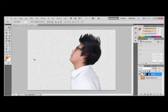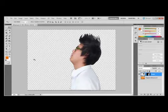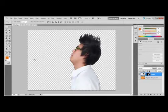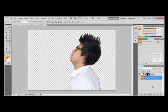Nothing changes in the layers panel or in the new image window. However, a new channel named model outline has been added to the channels panel.